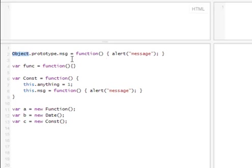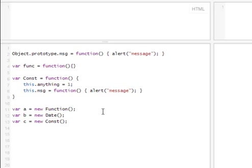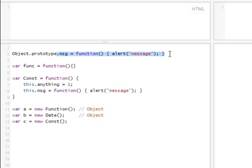And this means that now, this MSG is going to be available not only in constructor, but also in date and function. Because function comes from the object object. They can look it up. And date, the same thing. They can look up what's in object. And what's an object, we just added it here.